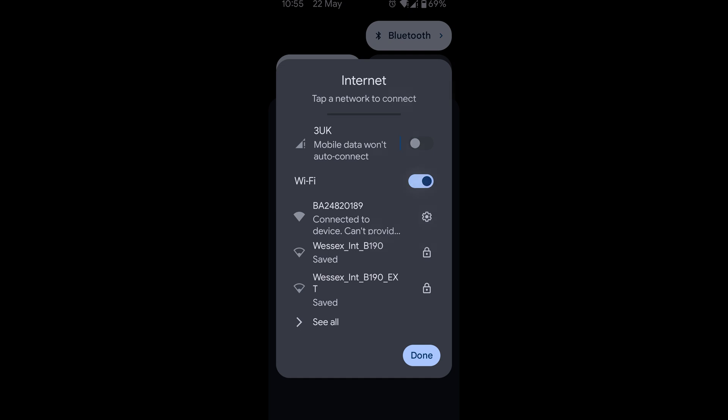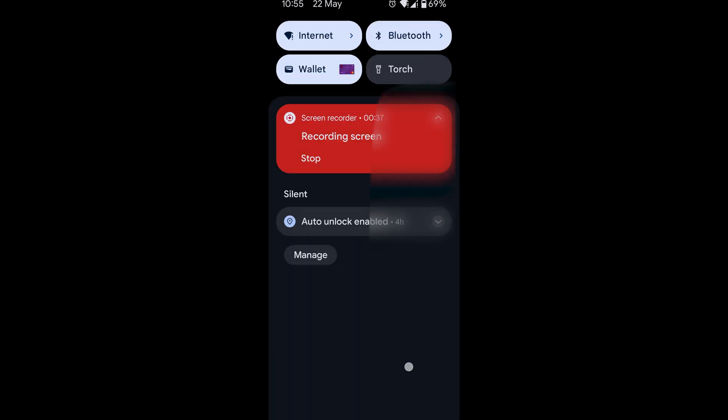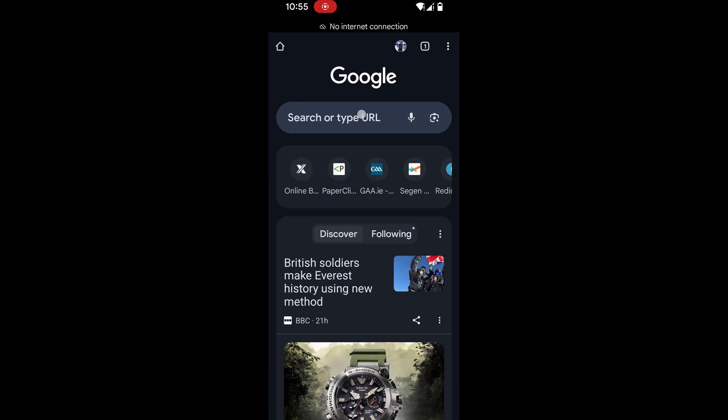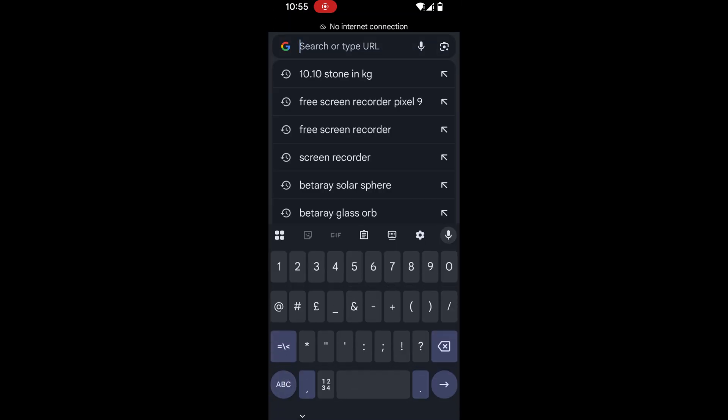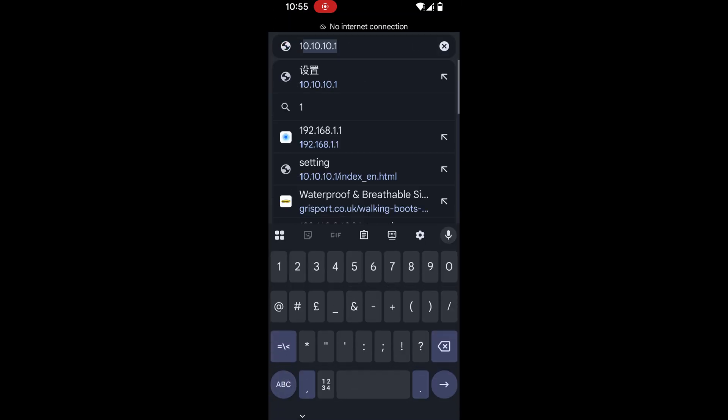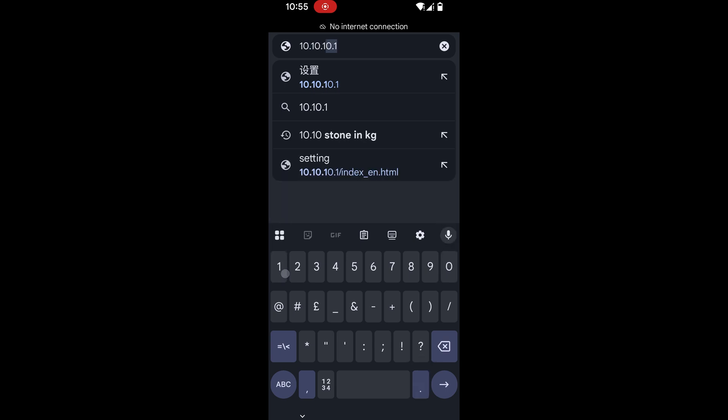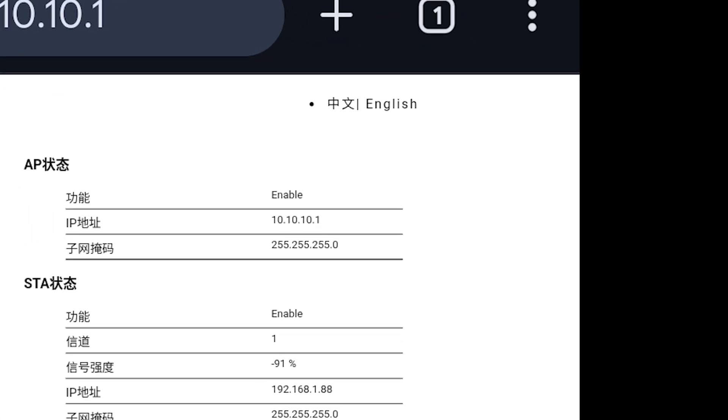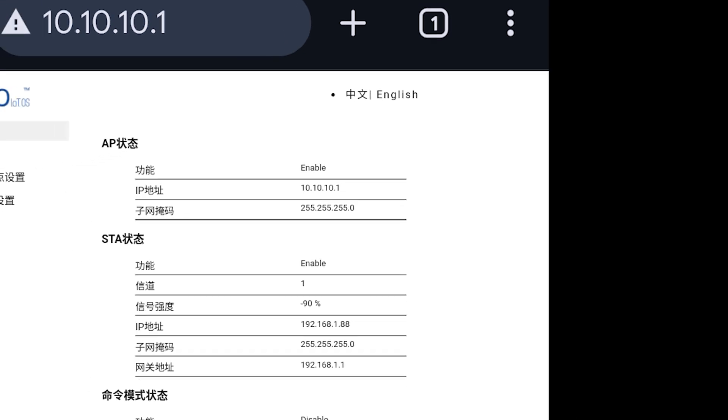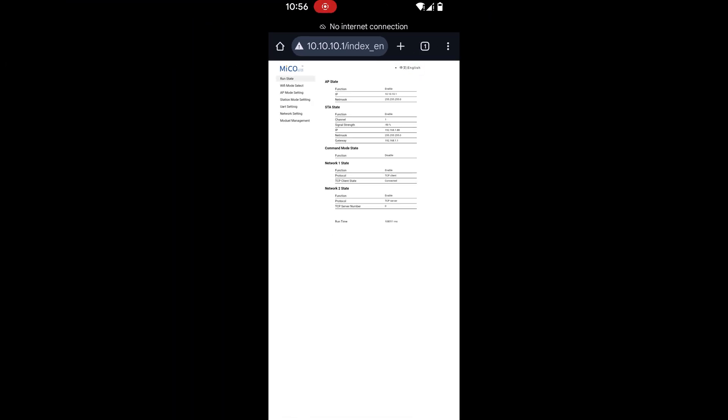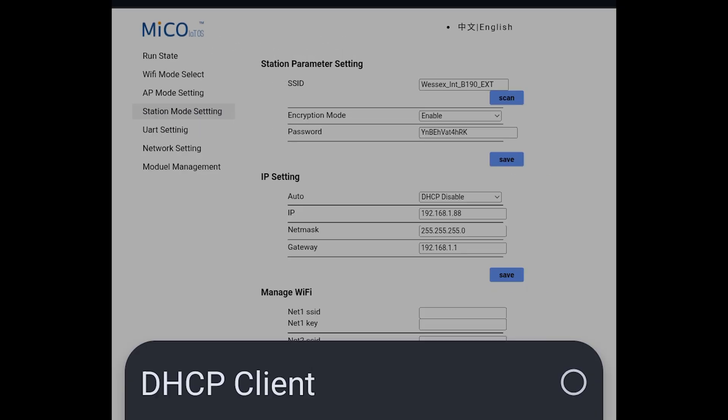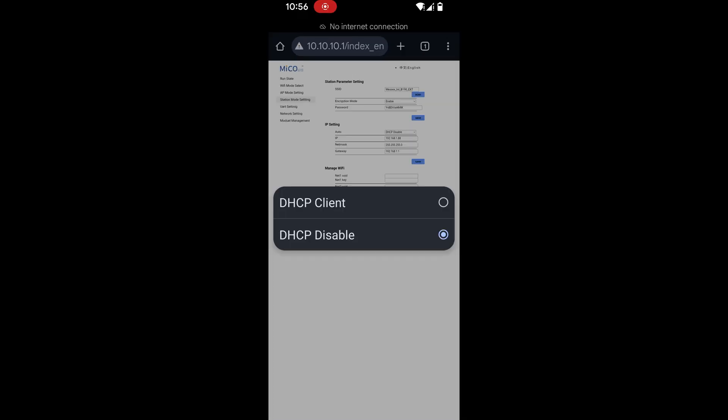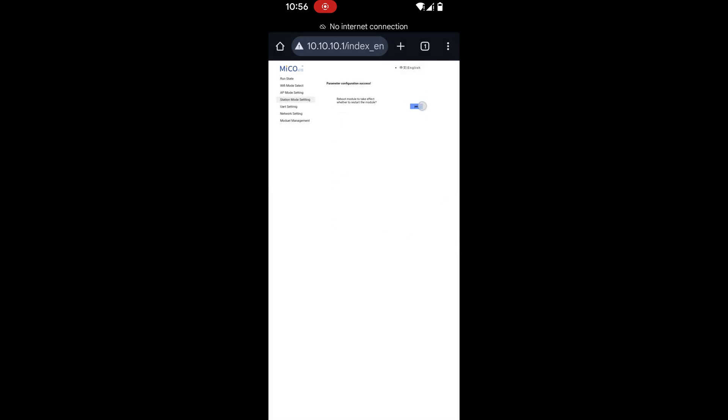So once you've done that you want to go back into your web browser. In our case it's Chrome. We type in the web address 10.10.10.1. When we get there we see it's in Chinese. If your page is in Chinese at the top right of the screen click to be English. Then we want to go down to station mode setting and under IP setting you see it says DHCP disable. You want to change that to DHCP client and click save underneath.